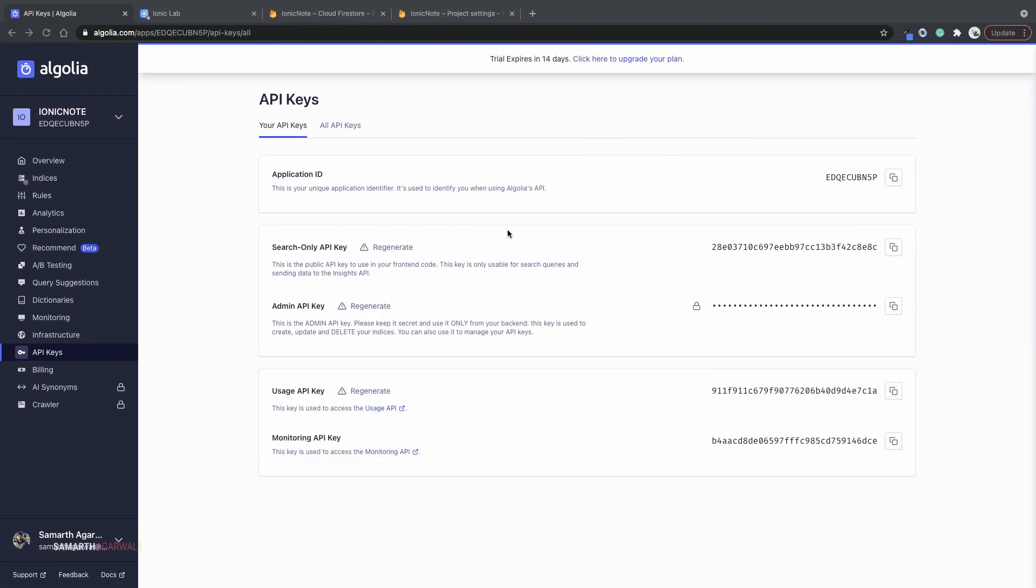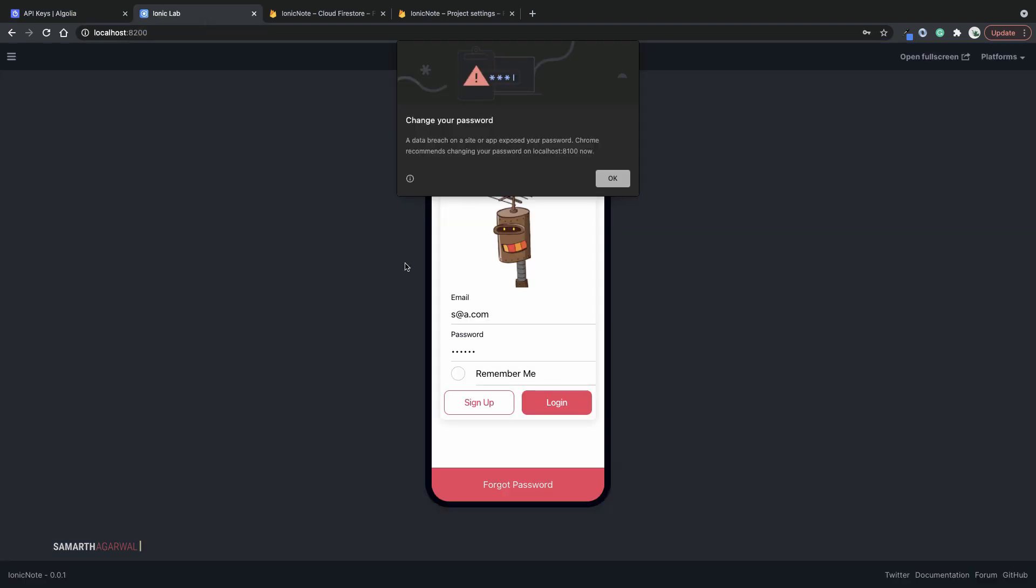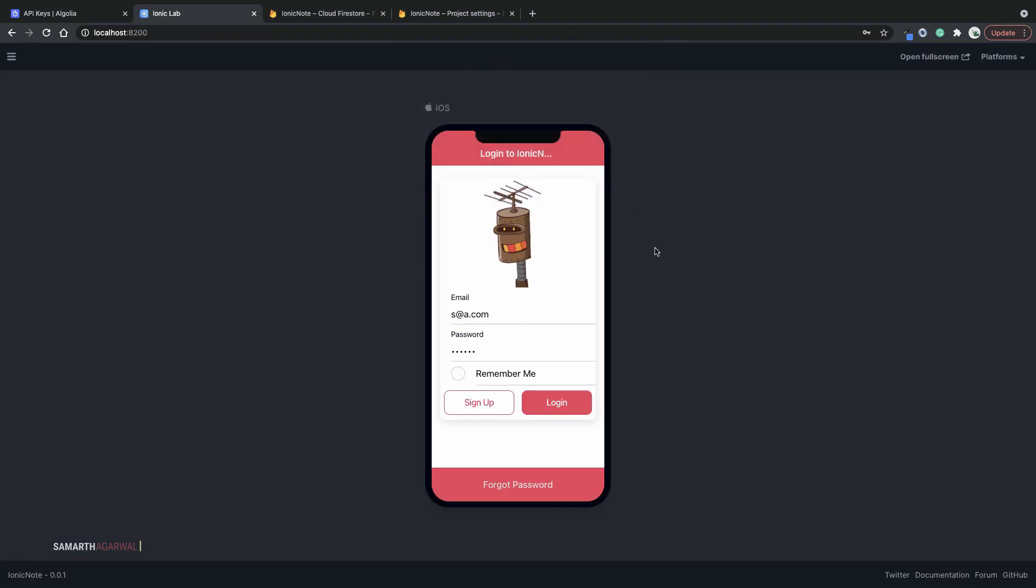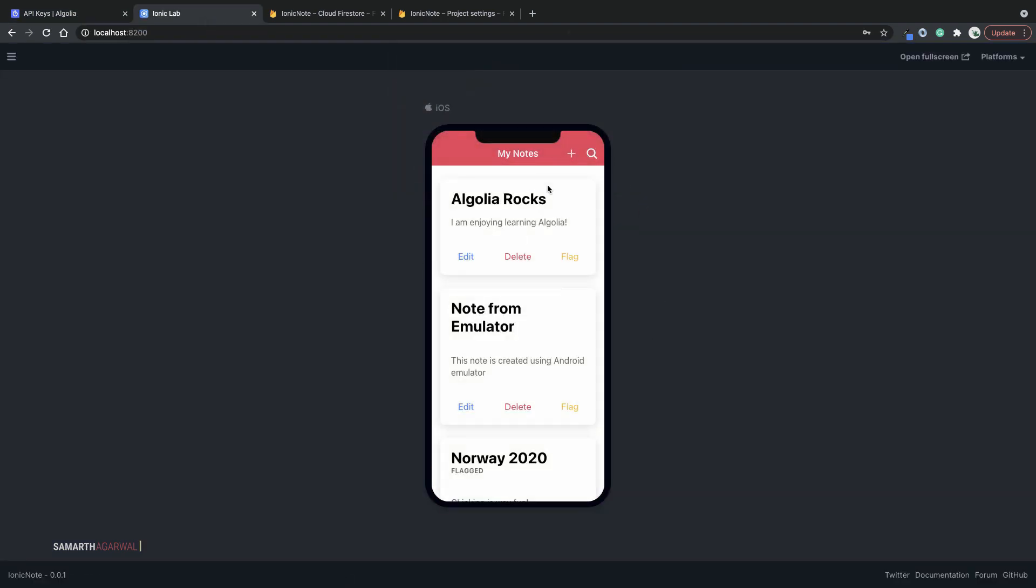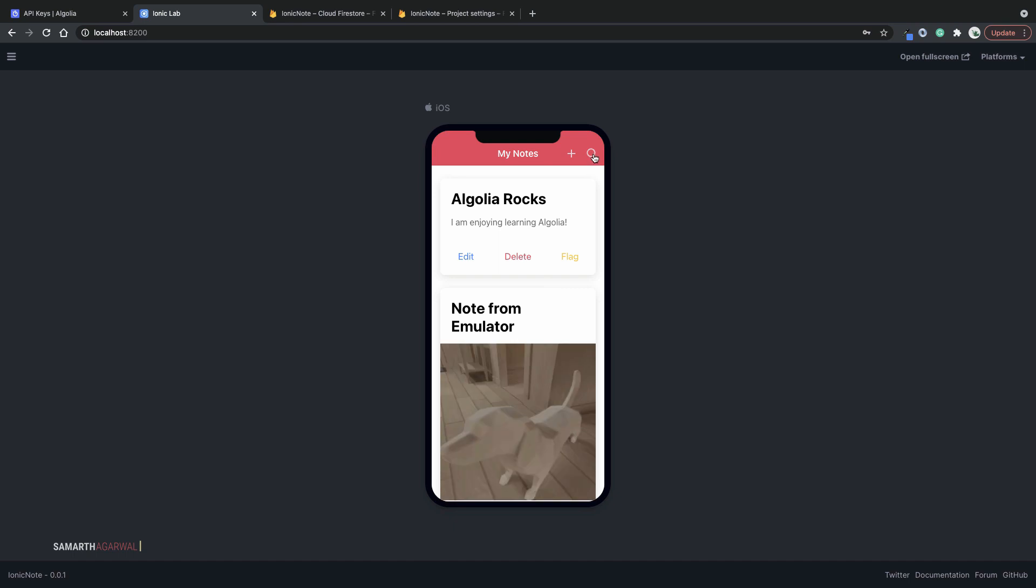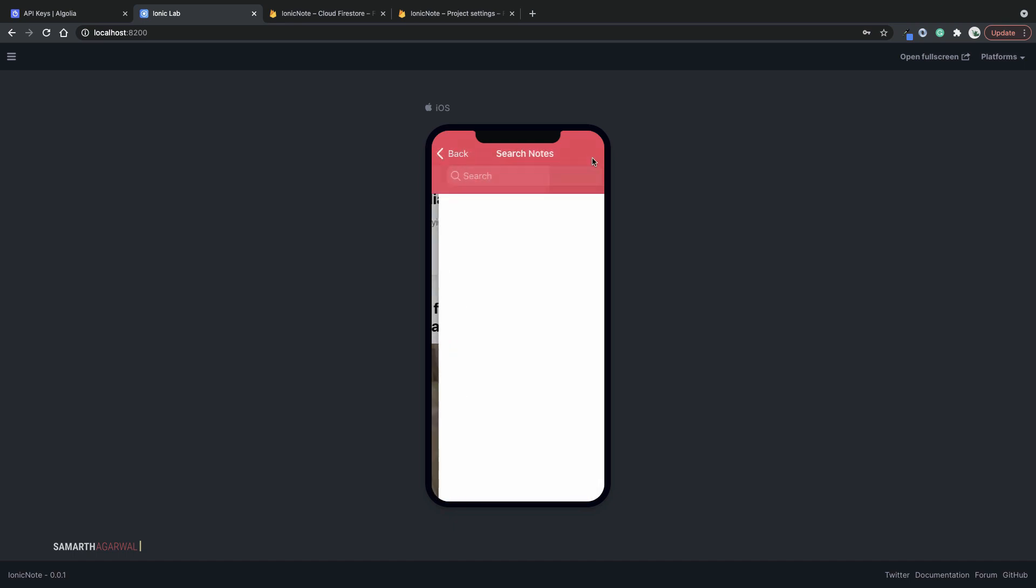Now let's go back and test this out in our Ionic application. I'll log in. I'll click the search button and I'm brought to the search page. Let's see if I type in rocks. And I get the Algolia rocks note as a search result. If I type in essay, you can see that I get the search result.